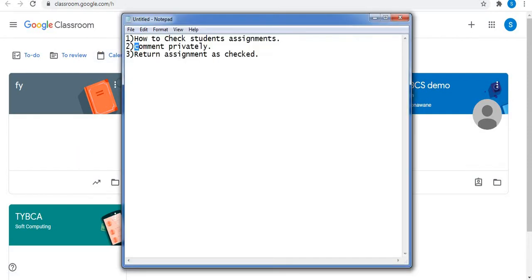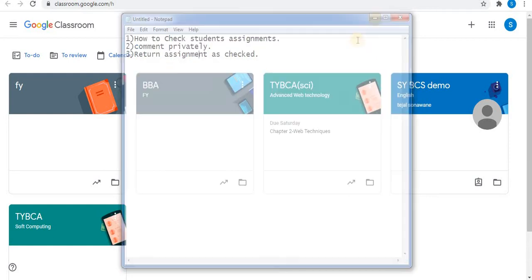Let's start. In this video, I will discuss how to check students' assignments, how to comment privately to students, and number three, how to return assignments as checked to the students.